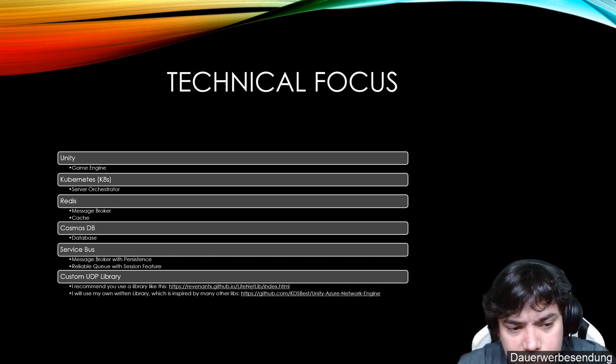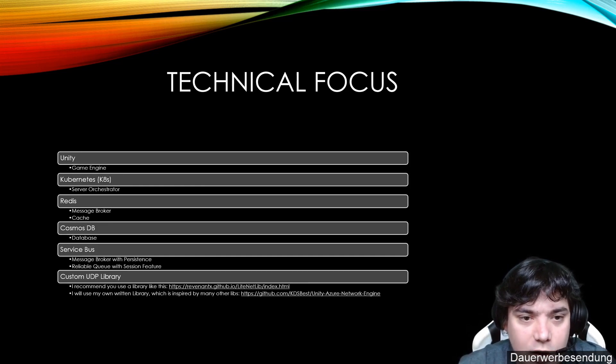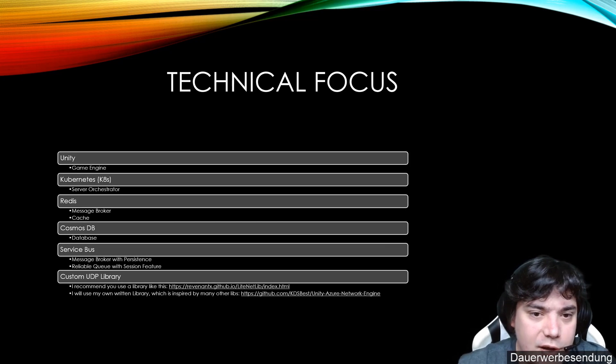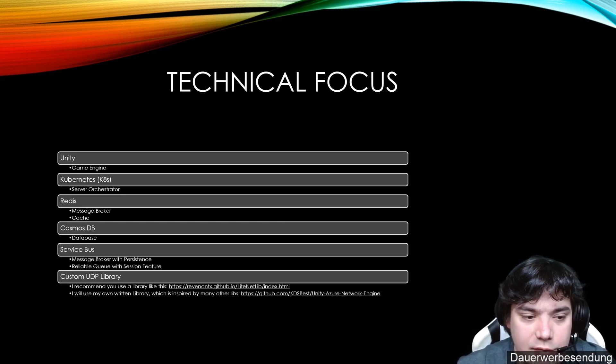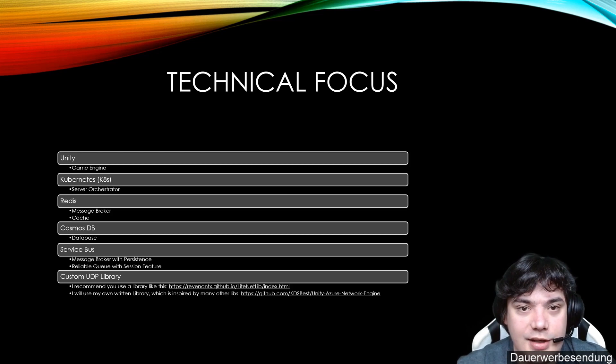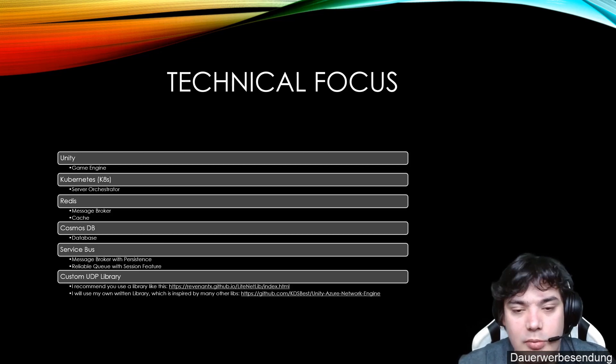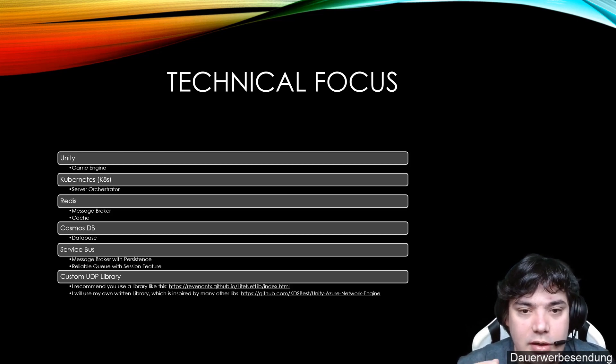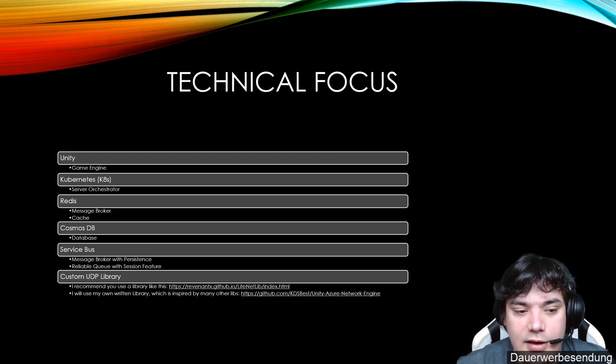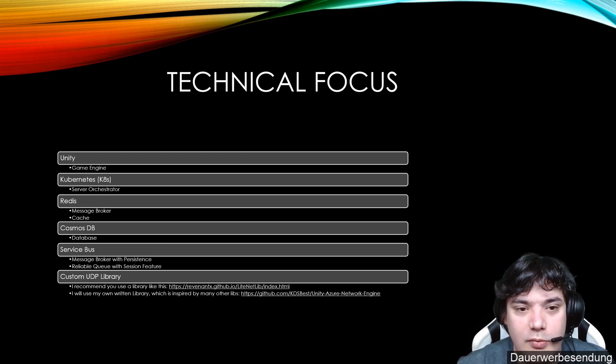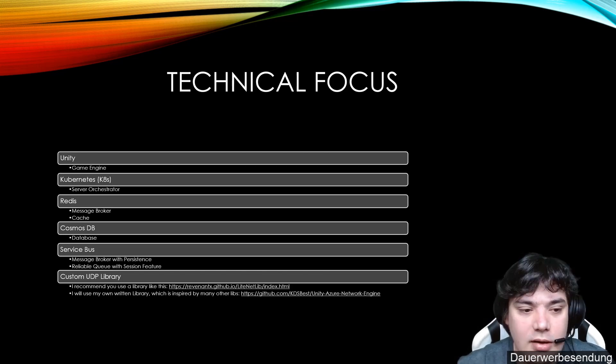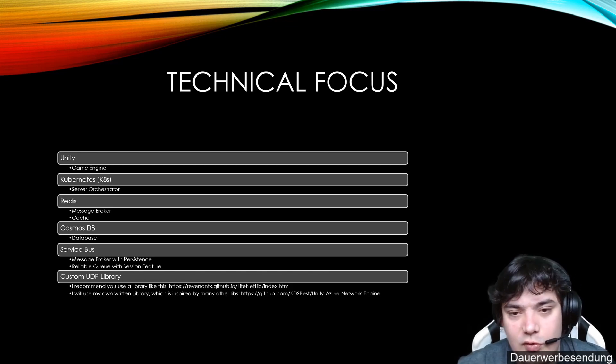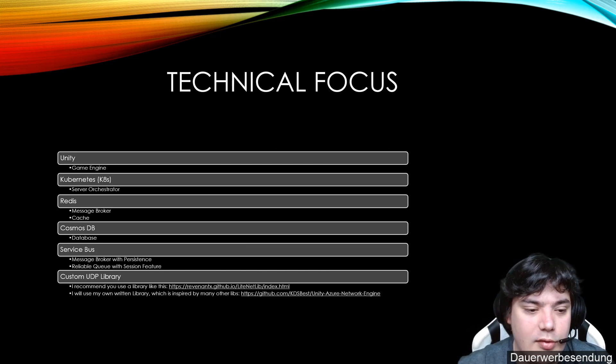Cosmos DB is a NoSQL database which in our case fits better than an SQL database. An SQL database is really good at aggregating data but we barely never aggregate data. We want to read data solely by their ID. For example, if you want to get a player position and you have the player ID, Cosmos DB is really fast at reading those data because it's a single point read.